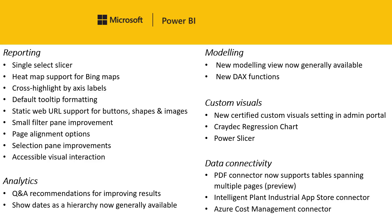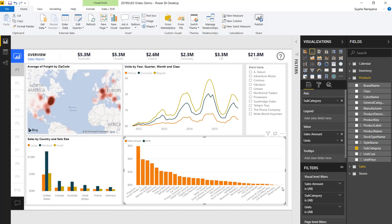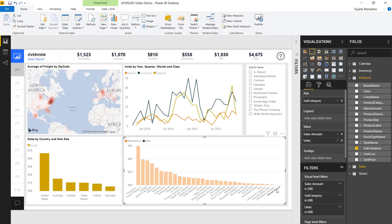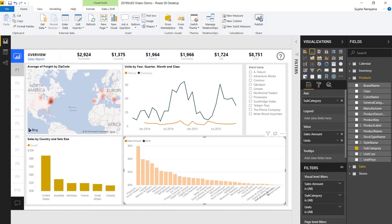The next update is super simple but very useful — the ability to cross highlight using axis labels. This feature is especially useful when you have a category that might have a really small area that's hard to click on. So if I click on board games or cell phone and accessories, it's a larger area for me to cross highlight based on this value.